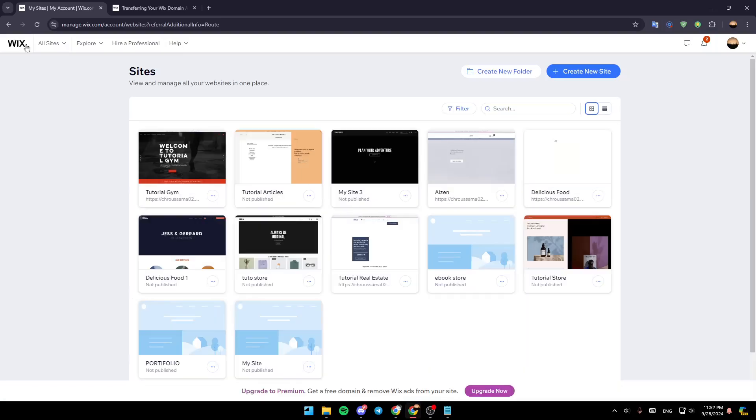Hello everyone, and welcome back to a new video. In this video, I'm going to show you how you can transfer your domain away from Wix. If you want to learn how to do it, just follow the steps that I'm going to show you.